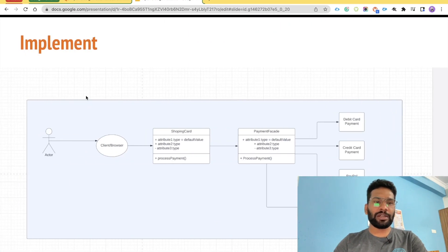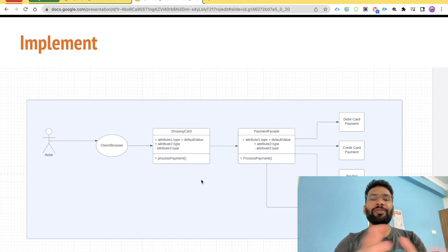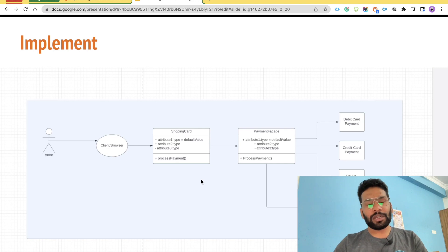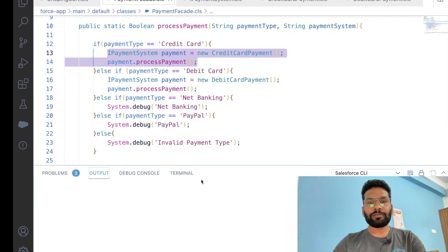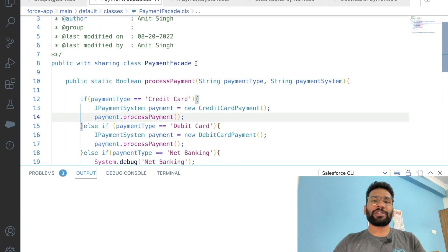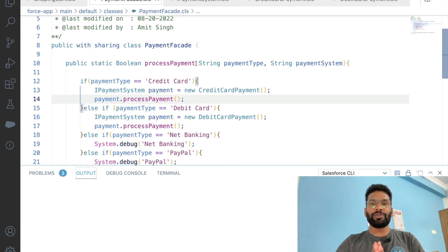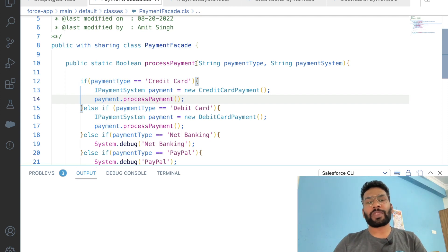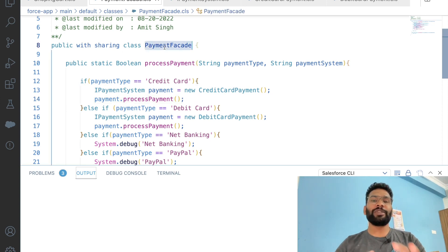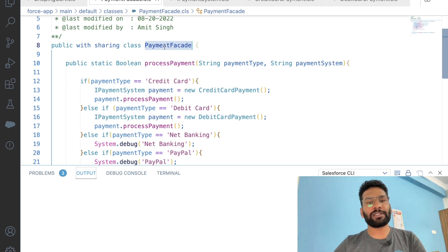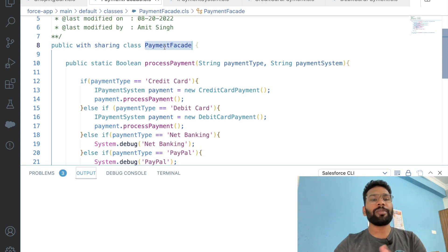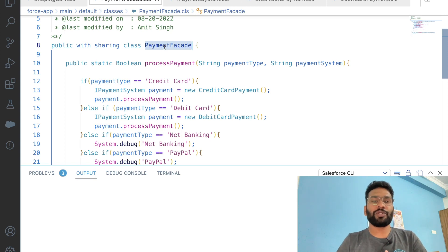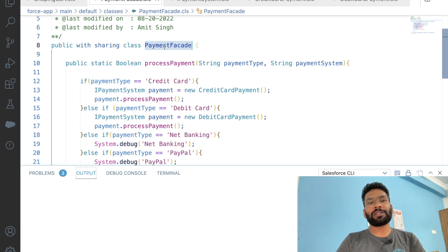Looking back at the full implementation, this is how the Facade Pattern works for us. The pros: it structures all your subsystems into different layers. The cons: the PaymentFacade class becomes dependent on other classes — it has no own implementation, just methods that delegate to other classes implemented via interface or as individual classes.